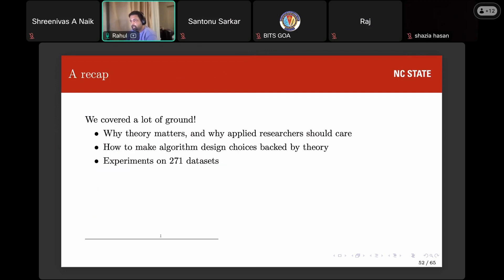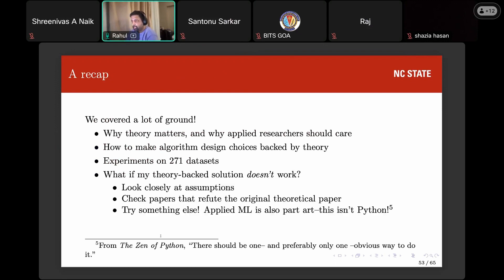Let's wrap up. We covered a lot of ground: why theory matters, why applied researchers should care about theory, how we built an algorithm based on theory, and tested it on 271 datasets. A natural question is: what if your theory-backed solution doesn't work? First, look closely at assumptions — they may not hold for your dataset. Second, there may be a newer theoretical paper refuting the older one, as has happened many times with ADAM. And finally, just try something else — applied ML is sometimes a bit of art on top of science.